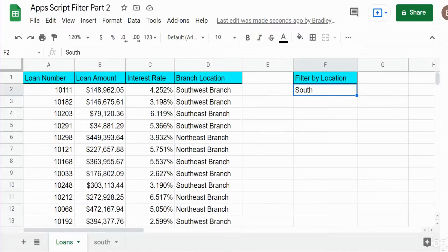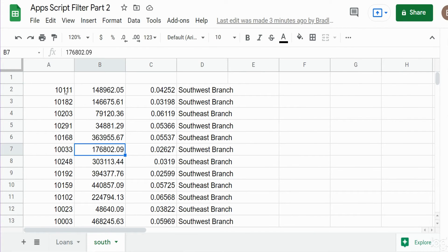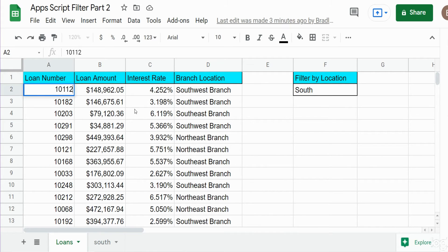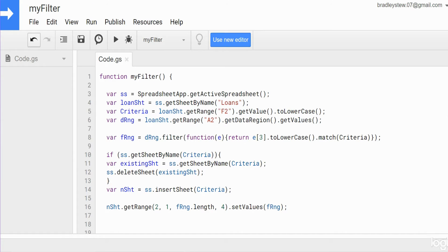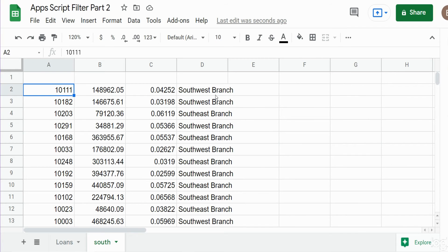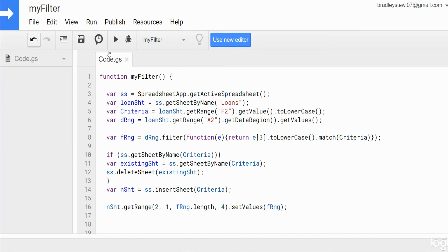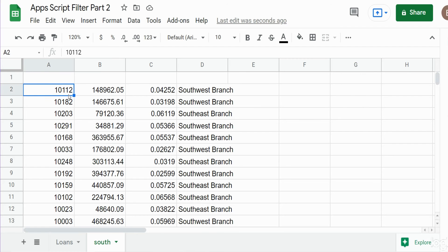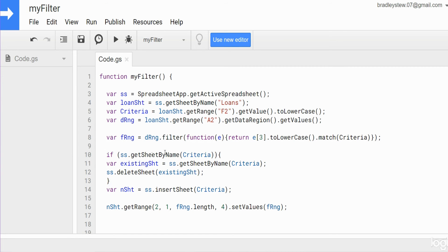I'll hit Save. To test it, I'll change a loan number from 10111 to 10112 and run the code. What we should see is the data get overwritten with the same sheet name. And there it is — it deletes the existing sheet and inserts a new one with that same sheet name. That is all for now; thanks for watching, and please remember to subscribe.